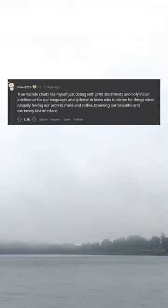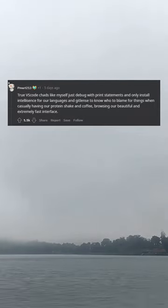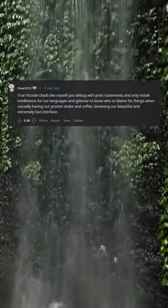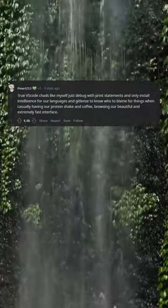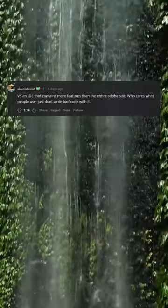True VS Code chads like myself just debug with print statements and only install IntelliSense for our languages and GitLens to know who to blame for things when casually having our protein shake and coffee, browsing our beautiful and extremely fast interface.